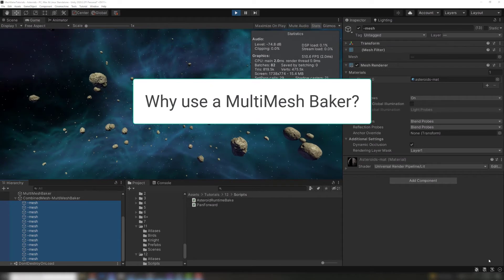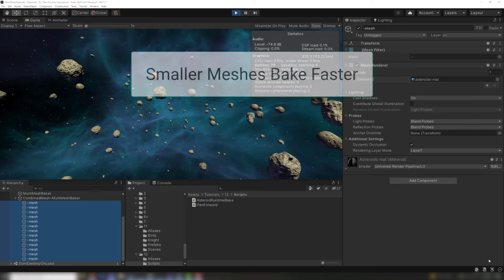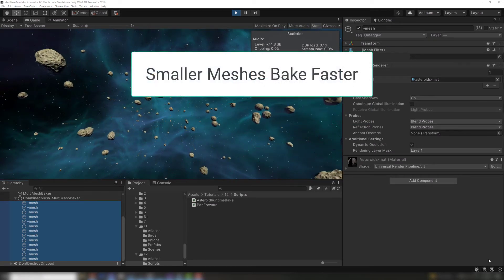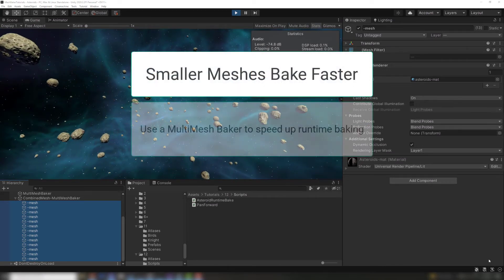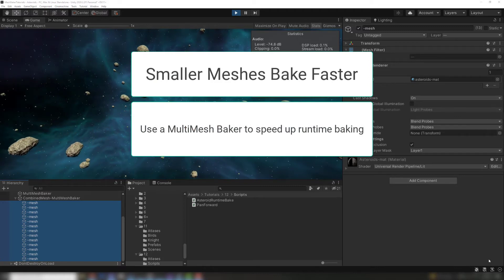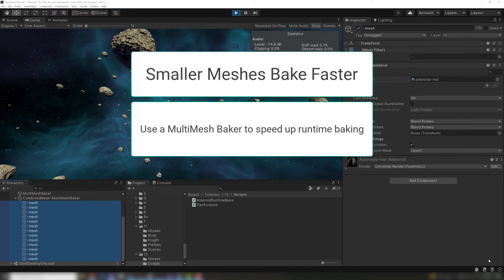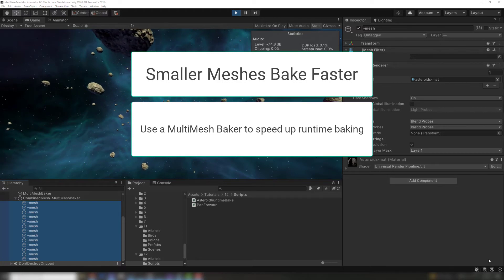Why would you want to use several meshes instead of one mesh? Smaller meshes bake faster. If we're baking at runtime, there can be lag spikes if we try to combine too many meshes at once into a single large mesh. It's faster to bake several small meshes rather than one large one.